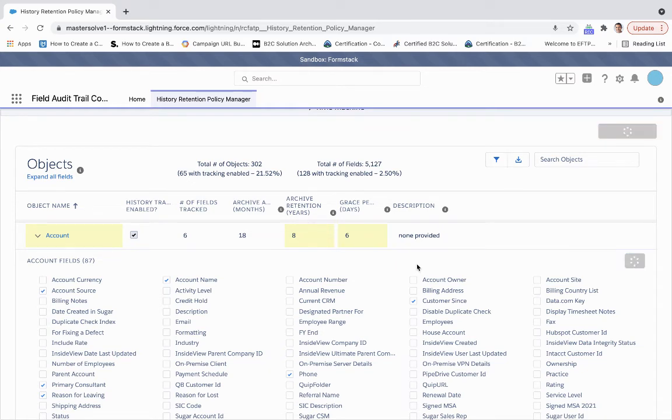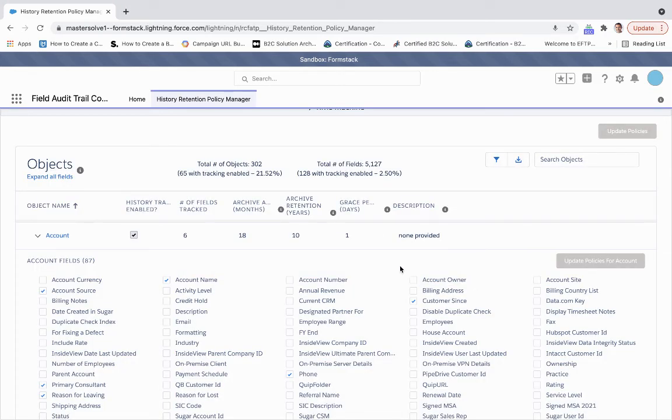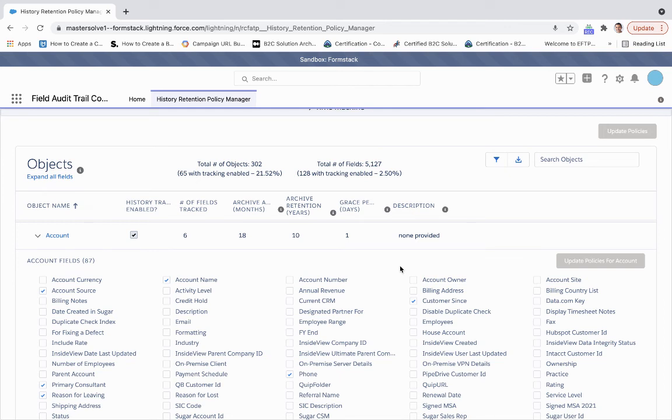This becomes a much more efficient way of having a user interface to archive information, retain it, and select that grace period all through a user interface powered by RevColt. We'll see you next time.